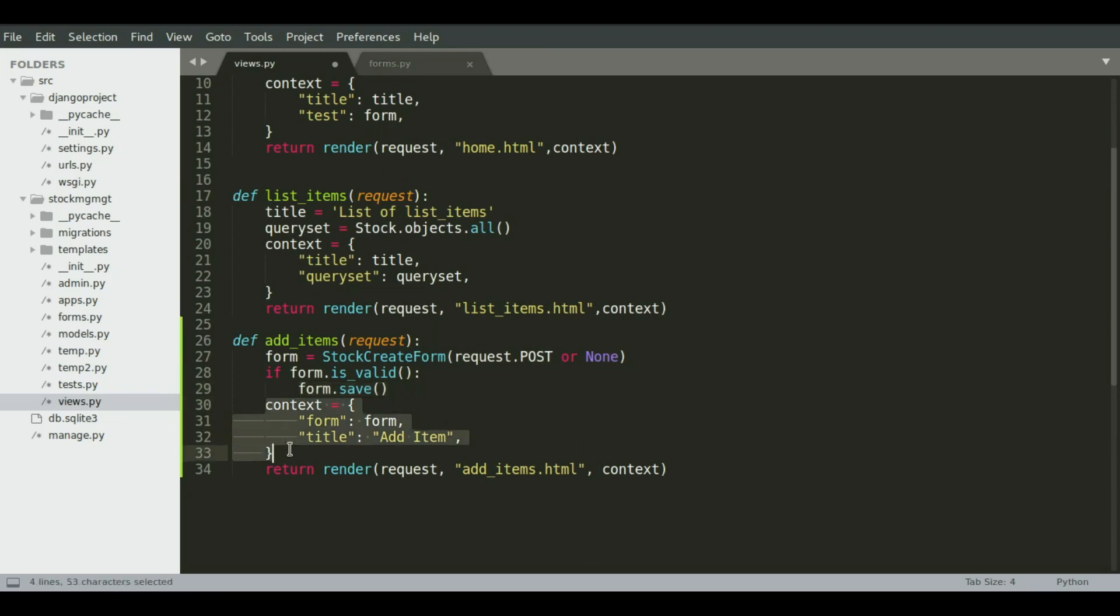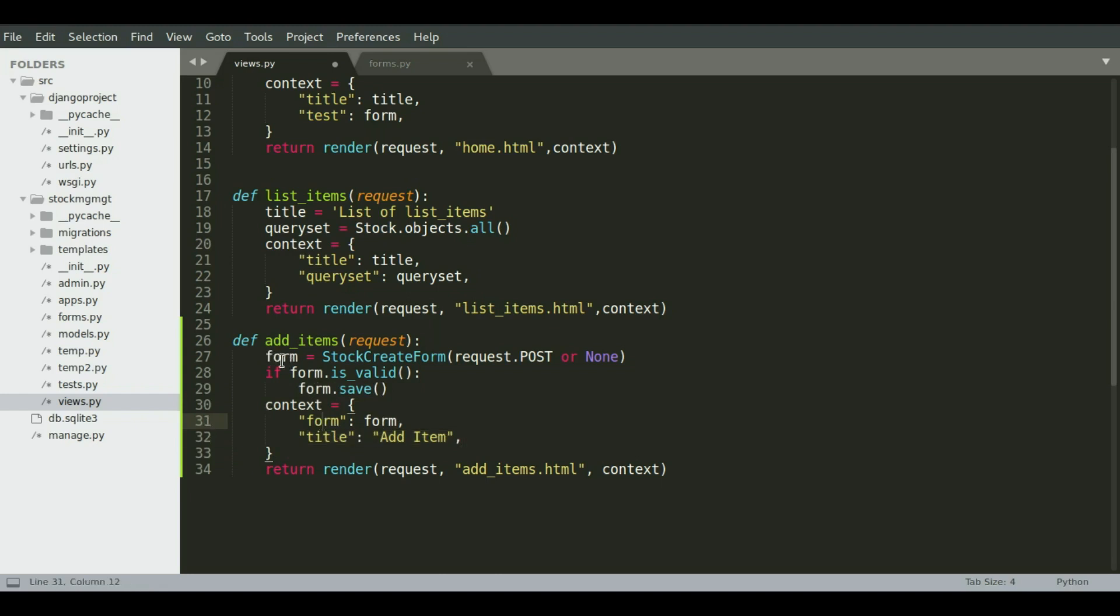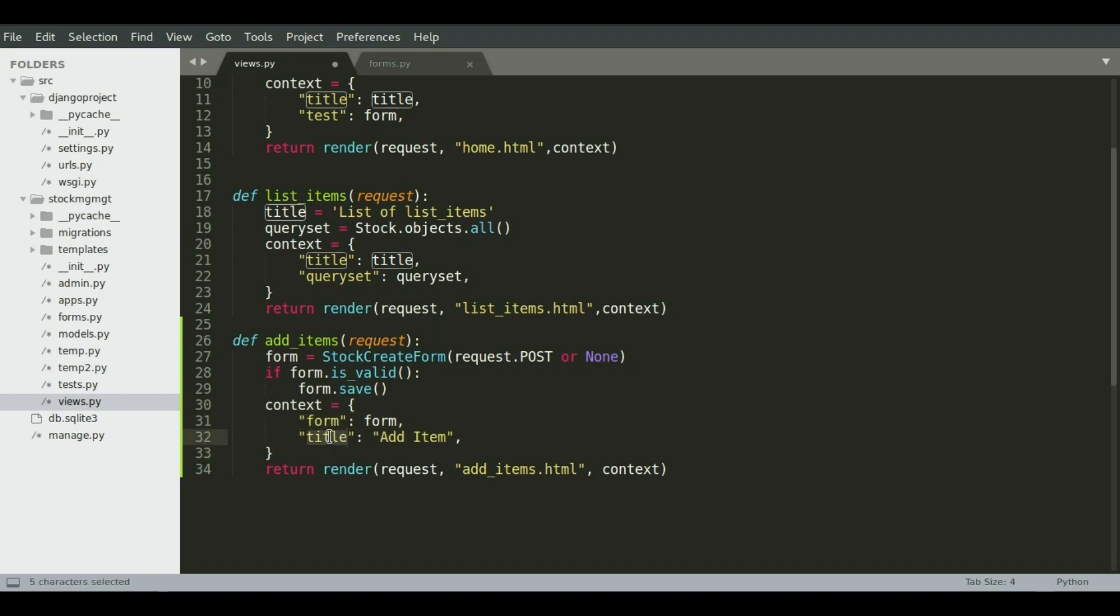Okay, so the context is just the same as what we have in the list items. So we'll have the title as add items. And then we will have the form that is assigned up here. So we have two template tags. So in the template, we can use the form and title as the template tags to render these variables in the browser.